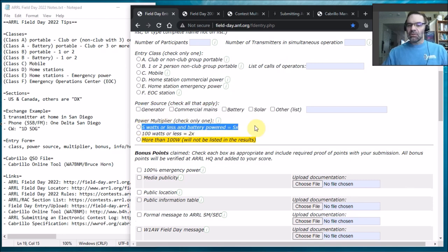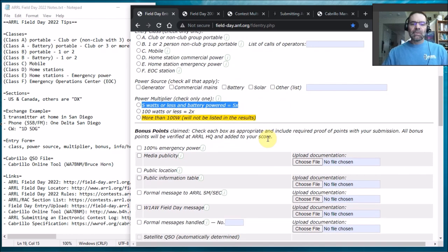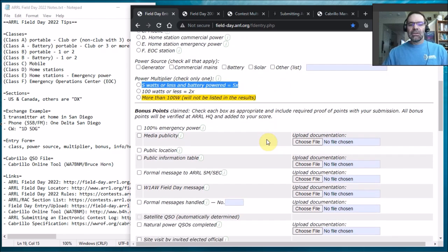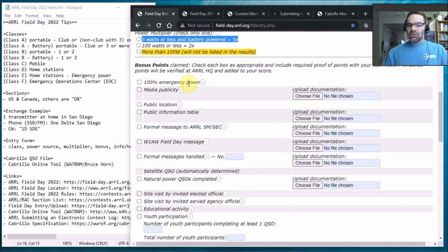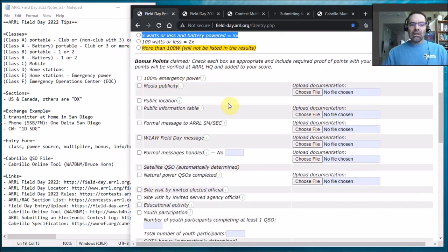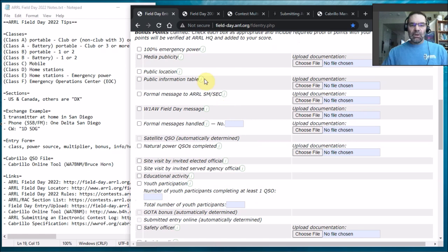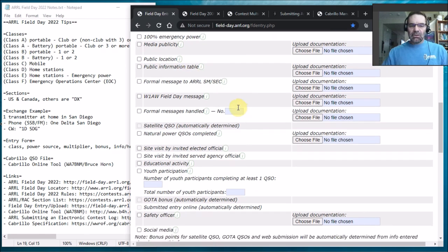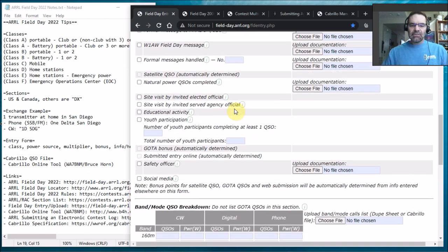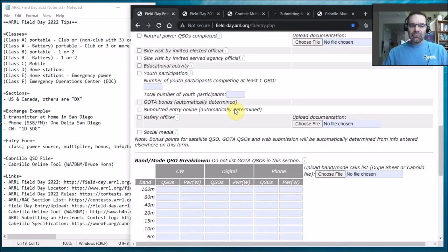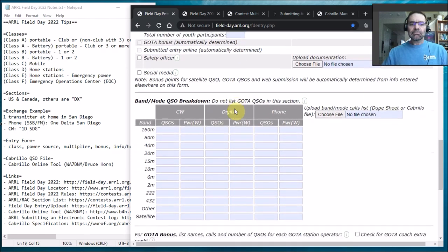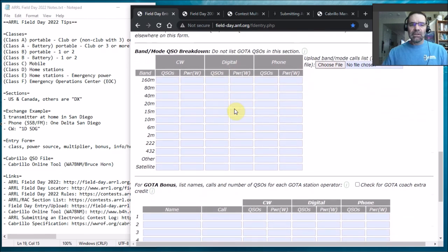Power multipliers, okay, so if you use five watts or less you can multiply your score. So this is almost like a little cheat sheet. Even though this is the entry form, it kind of tells you how you can get points. So if you use emergency power, media publicity, public information available, just all kinds of stuff. So you can just go through this and just by going through the entry form you kind of get an idea of how you submit the information for the contest.